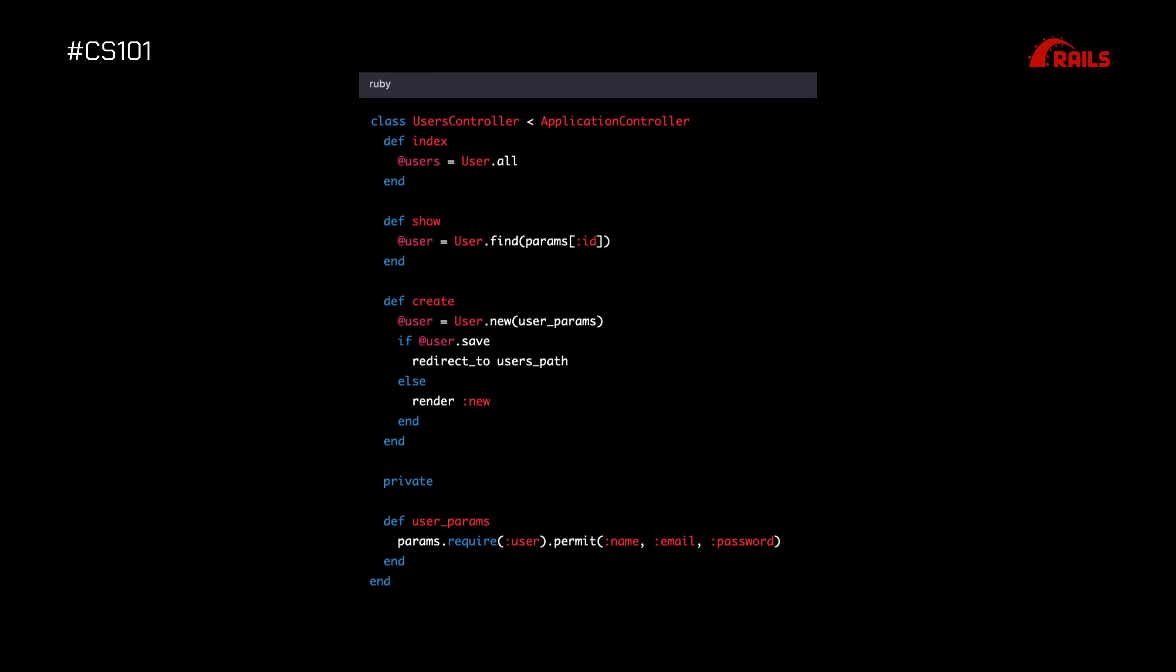and create, which correspond to the HTTP GET, GET with an ID parameter, and POST methods, respectively. In the create method, we create a new user object and save it to the database, then redirect to the user's path if successful. We also define a private user_params method that filters and sanitizes the parameters sent in the request.